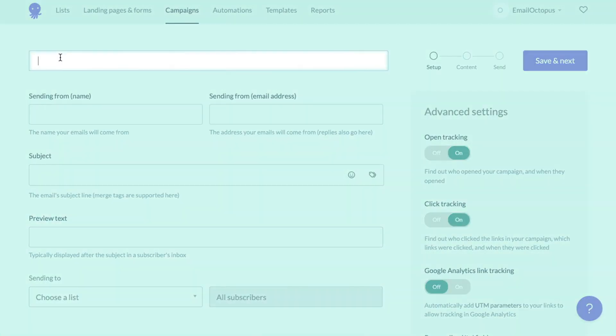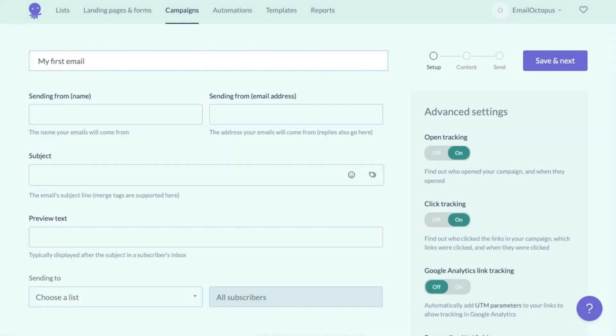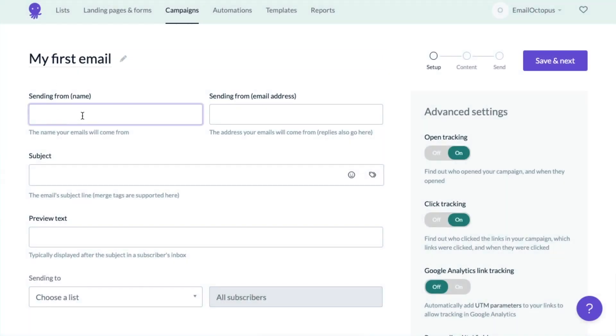First, we need to title our email. I'll call this one my first email. This is something your subscribers won't see. It's only for your own records.